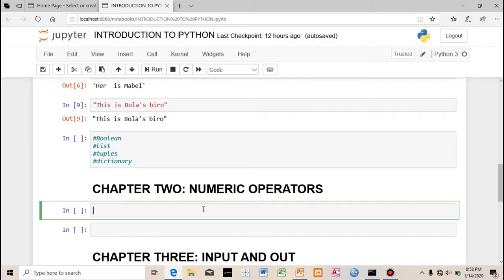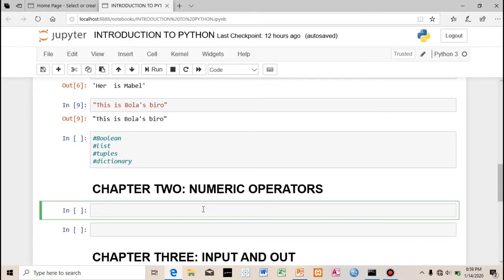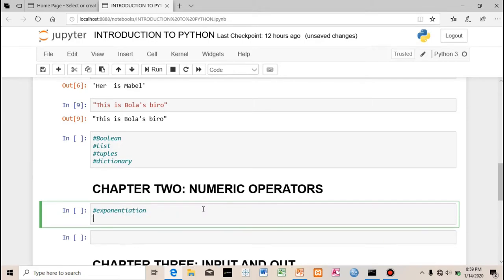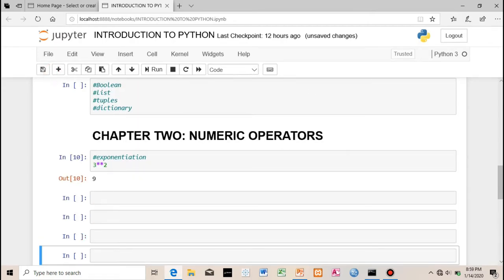Welcome to part two. We're going to cover numerical operators — like mathematical operations, plus a few others in Python. For example, to write exponential in Python, you use double asterisks. To write three raised to the power of two, it's 3**2. If you run this, you get 9 — that's three times three. You can also write five raised to the power of three the same way.